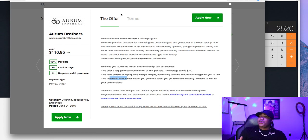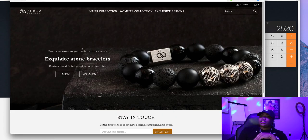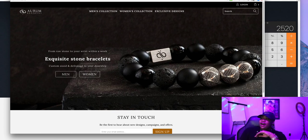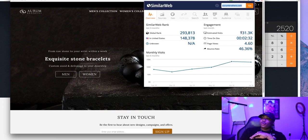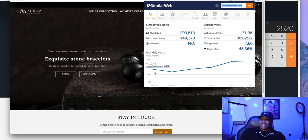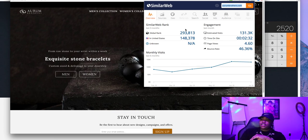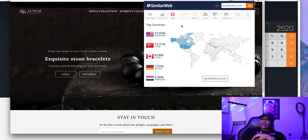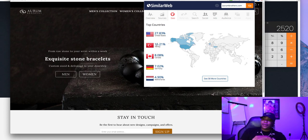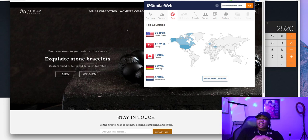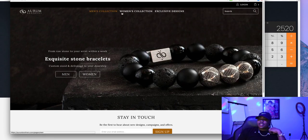Let me show you what to look for so you're promoting good products and don't have to worry about people reporting your ads due to bad customer service or anything like that. This is the actual site — Rum Brothers. I have the SimilarWeb plugin installed on my browser and we can see they get 131,000 visitors every single month, consistently dating back to February. This seems like a really good store. We can also see the geo — it's mostly popular in the United States, Turkey, and Canada.